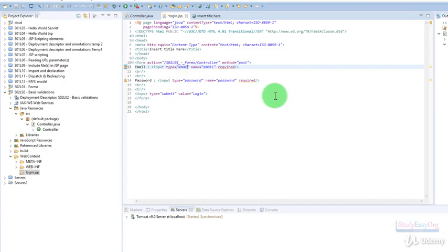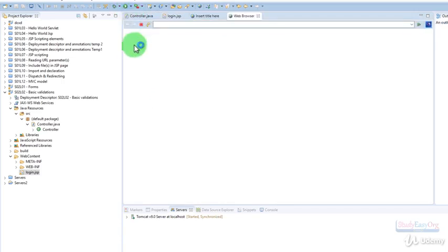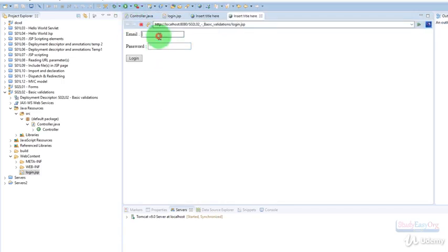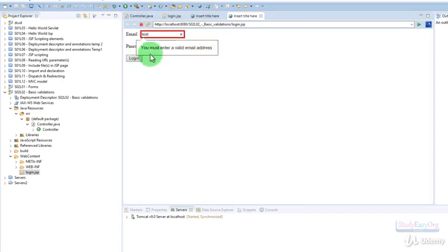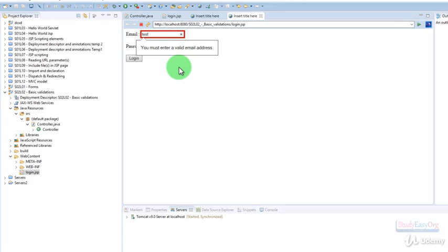If we do so and execute the program, then for example we type in 'test' and some weird password and click on login, it will say you must enter a valid email address. These are a couple of very important controls provided by HTML5, and things become very easy when we use HTML5.